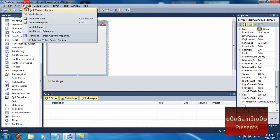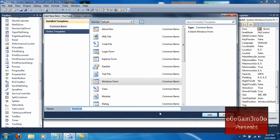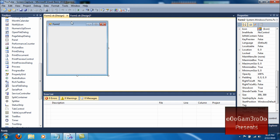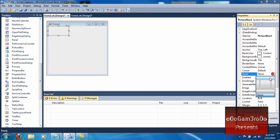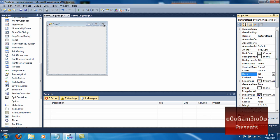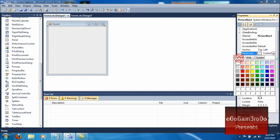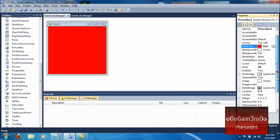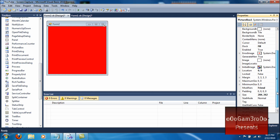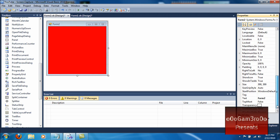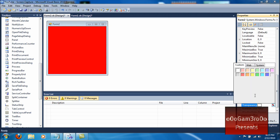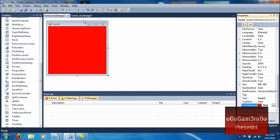Go to Project, Add Windows Form, hit Add. You want to make a Picture Box — that's all you want to put in there. Go to Dock, click Fill. Go to Background Color, make it red or whatever color under Custom. Then click Form 2 and go to Transparency Key and make it the same color you just did — red.